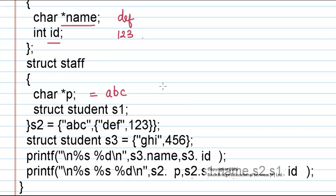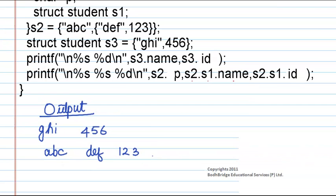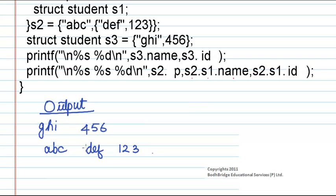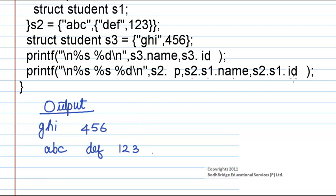So that is how we have printed the values. And the output that we got was ghi, 456, and for the next printf statement s2.p is abc, s2.s1.name is def, and s2.s1.id is 123.